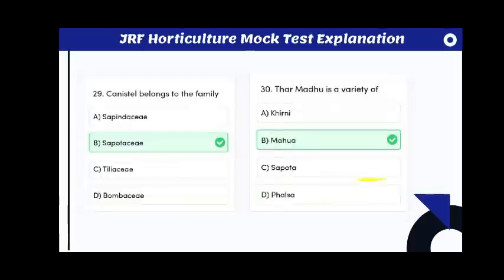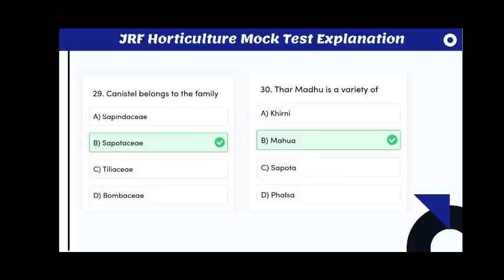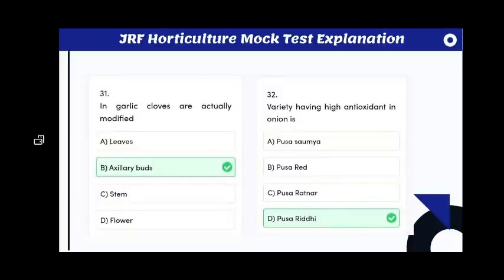The grape fanleaf virus is transmitted by dagger nematode. Short berry disorder occurs in the Perlet variety of grape. Canister belongs to the family Sapotaceae. Thar Madhu is a variety of mahua.